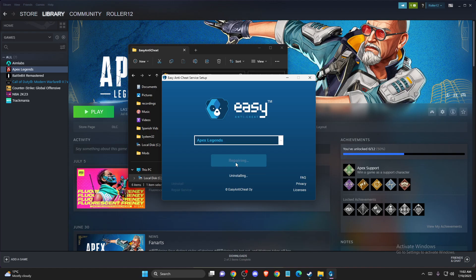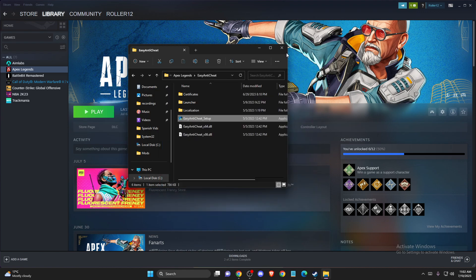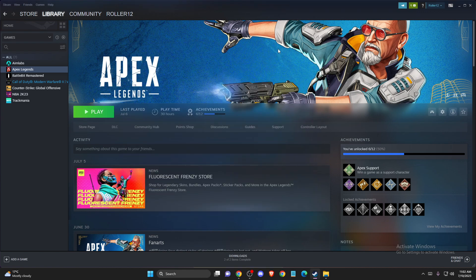Sometimes it will show you a Repair Service option instead — you can click that and it will automatically uninstall and reinstall Easy Anti-Cheat. So yeah, that's pretty much it. If this helped you out, please hit the like button and subscribe for more.